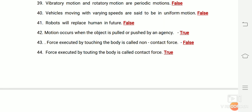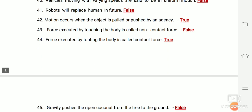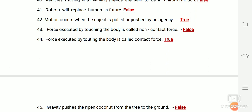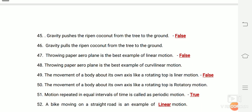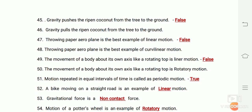Robots will replace humans in the future — false. Motion occurs when an object is pulled or pushed by an agency — true. Force executed by touching the body is called non-contact force — false; touching the body is contact force, not non-contact force. The force executed by touching the body is called contact force — true. Gravity pushes the ripe coconut from the tree to the ground — false; gravity pulls, it does not push.